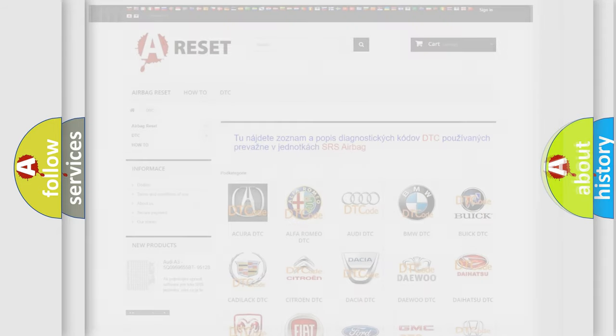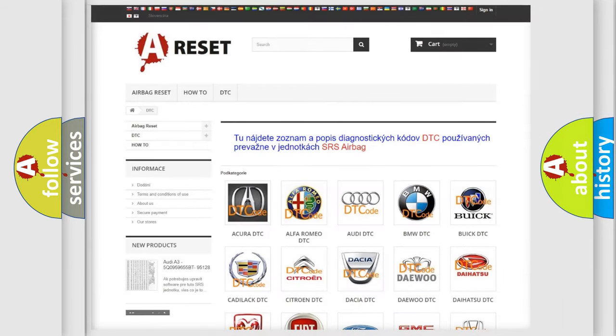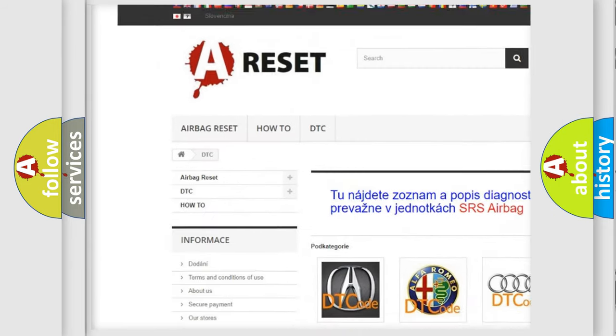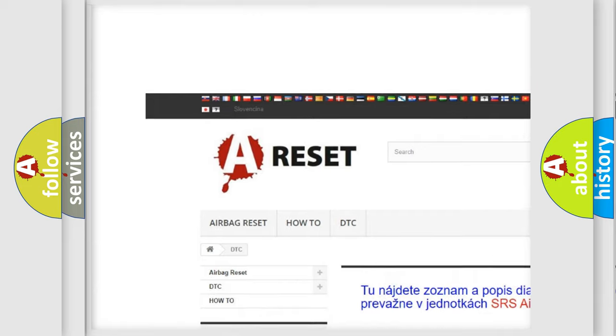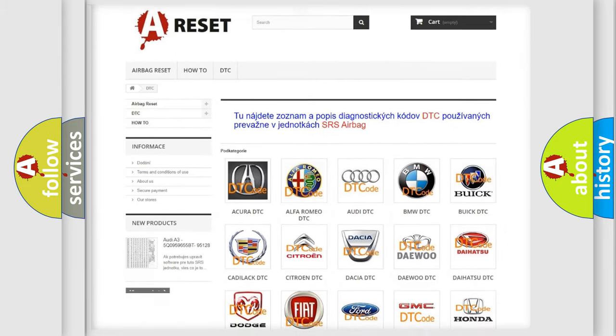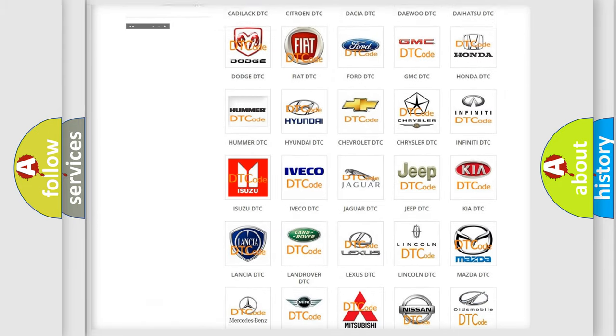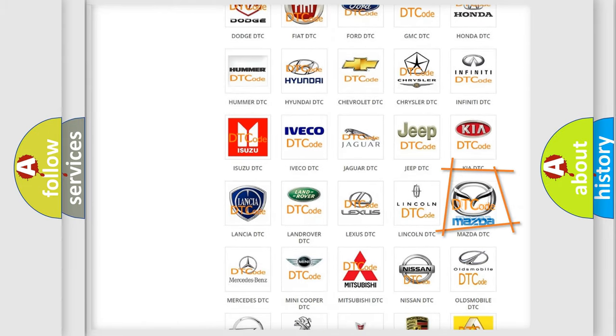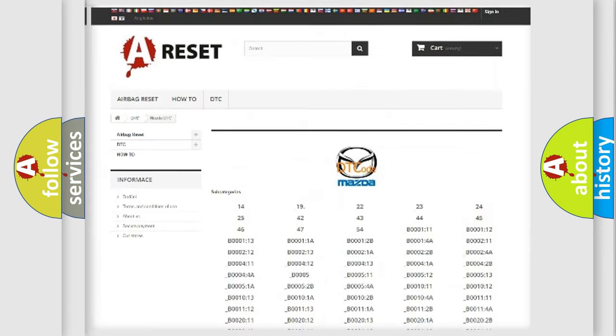Our website airbagreset.sk produces useful videos for you. You don't have to go through the OBD2 protocol anymore to know how to troubleshoot any car breakdown.